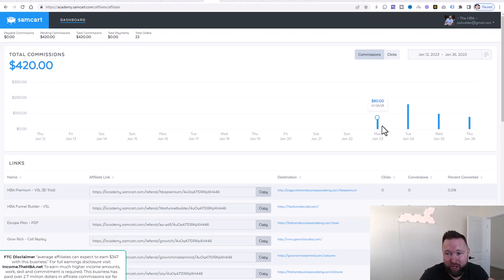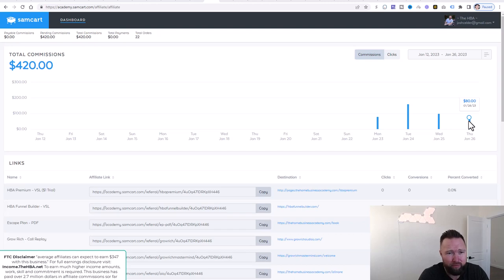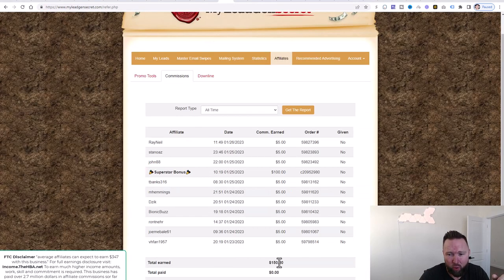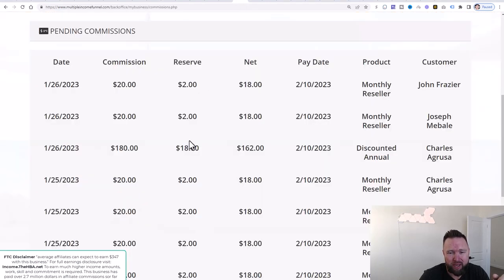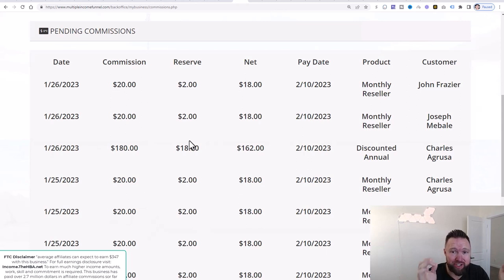In this one income stream, since we launched this case study and launched this campaign, we did $80, $160, $100, and $80 here. And again, it's 10 o'clock in the morning. We're at $420 in commissions total in this income stream, $150 in commissions total in this income stream, and the new income stream that we just added, we're at roughly $300. So you do the math — that's right around $870.